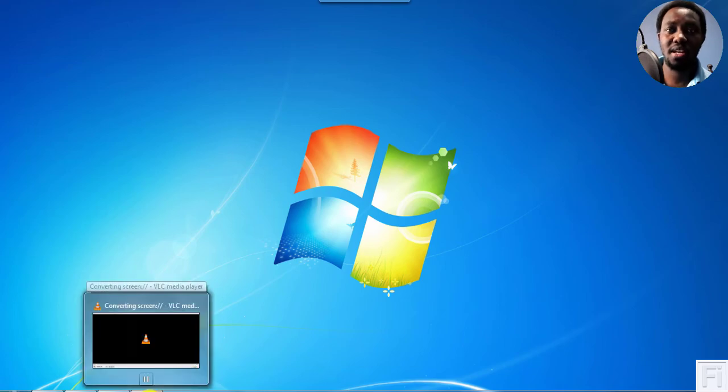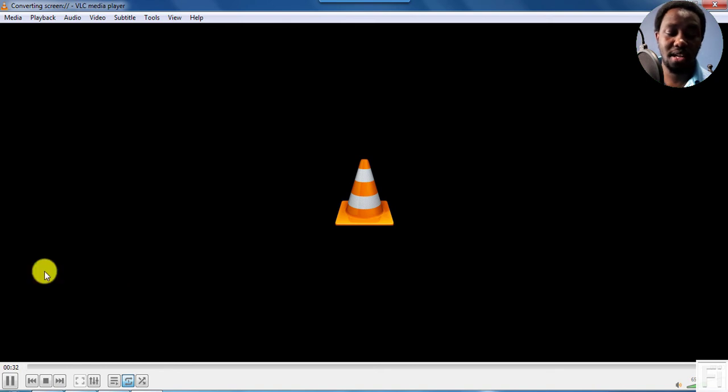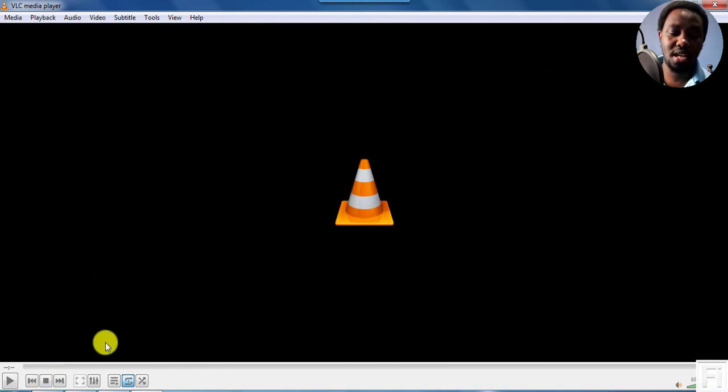And once you're satisfied with your recording, just come back to VLC. And since it's still running, just come down and click on Stop. Once you click on Stop, everything stops and you will not see any movement.